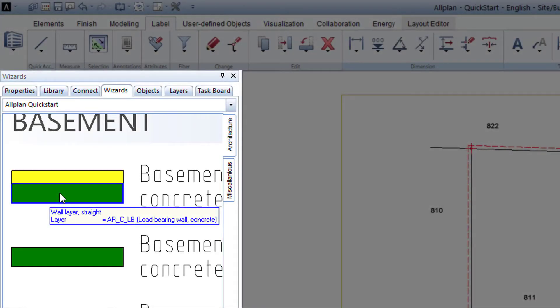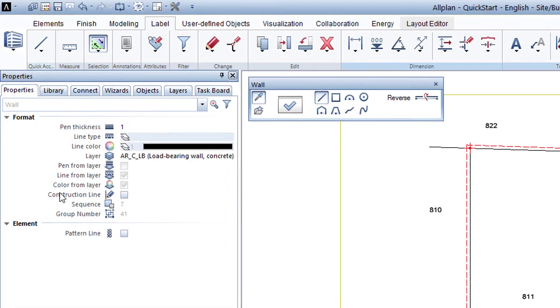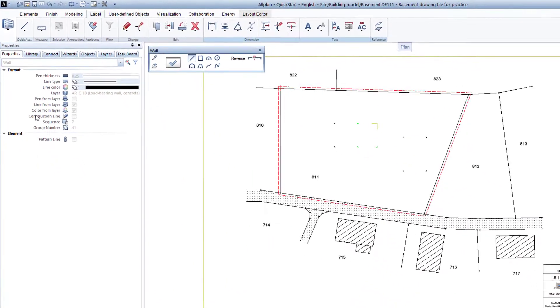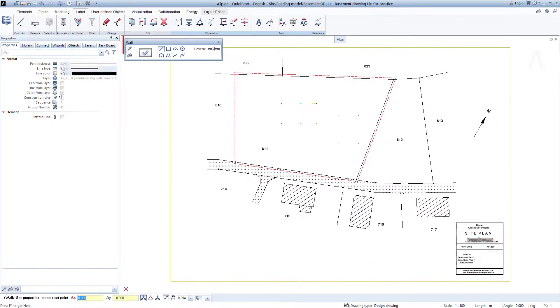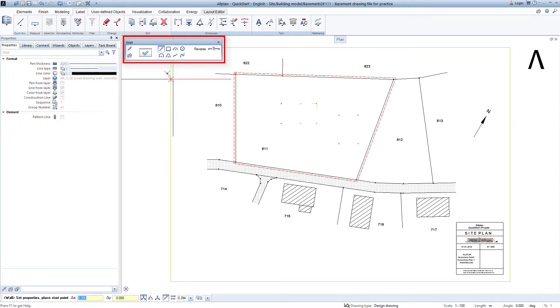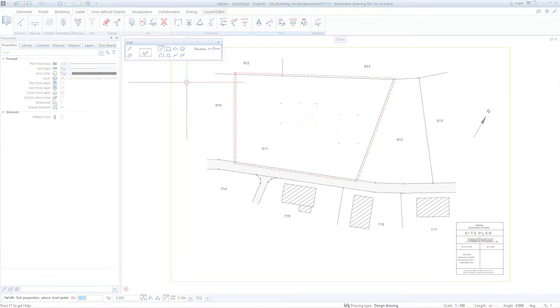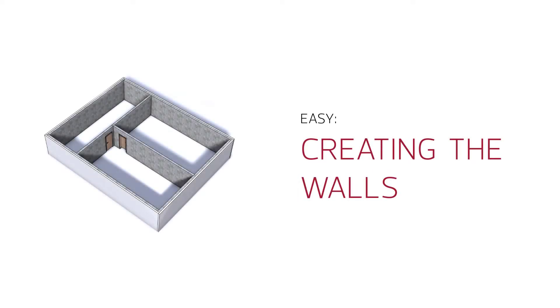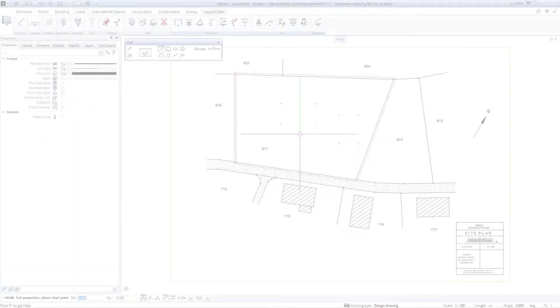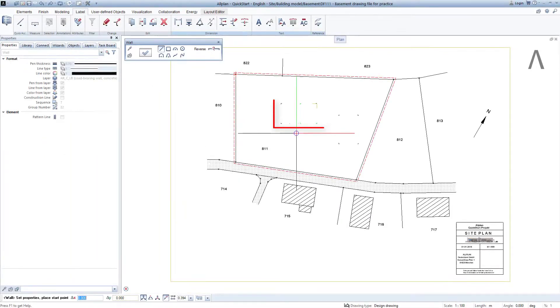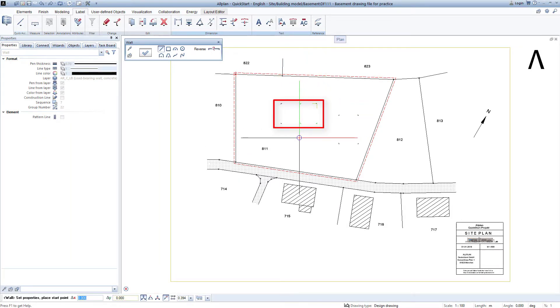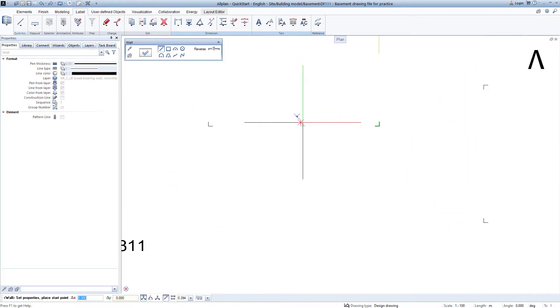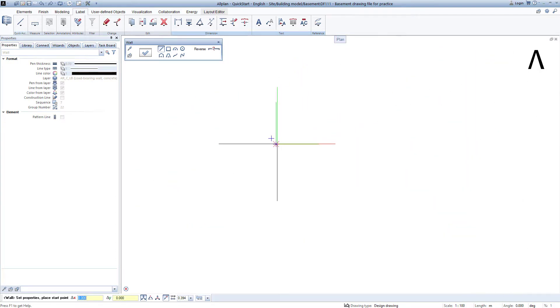By double-clicking with the right mouse key on the first basement wall, I start the wall function, and Allplan immediately also takes care of all properties of the prepared wall in this procedure, so that I can fully focus on drawing this wall in the plan. Since the basement is to be created in this area, I zoom closer with the scroll wheel.